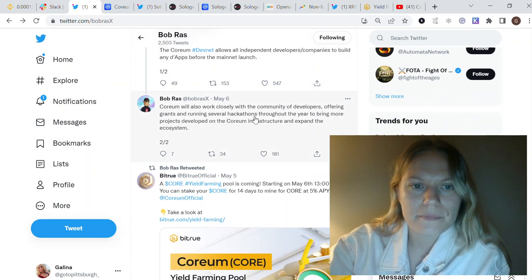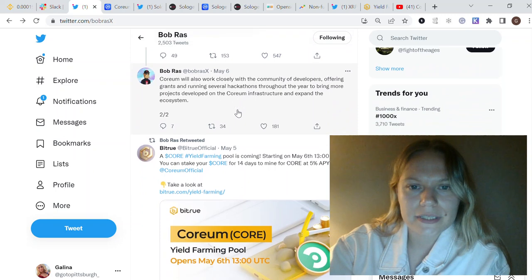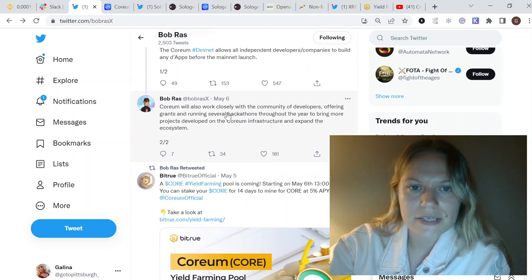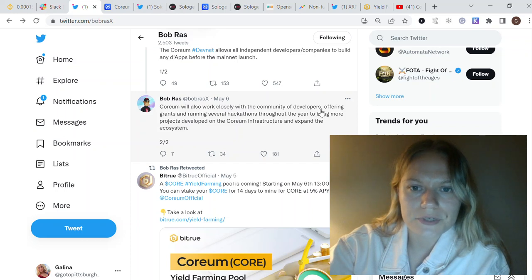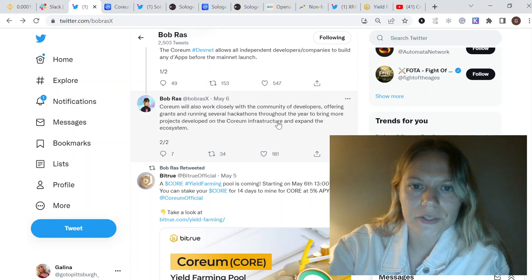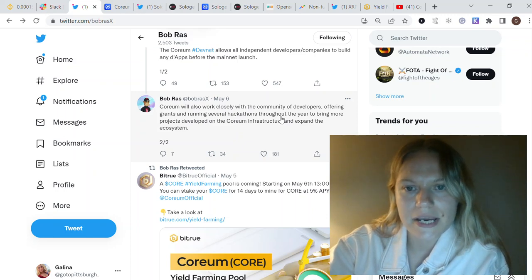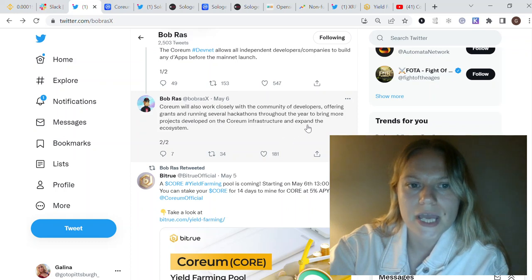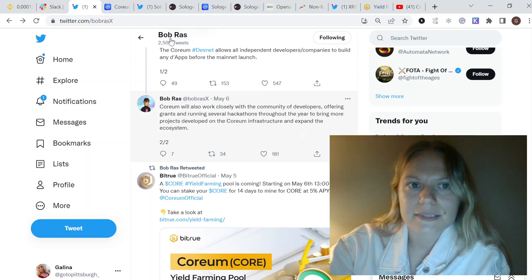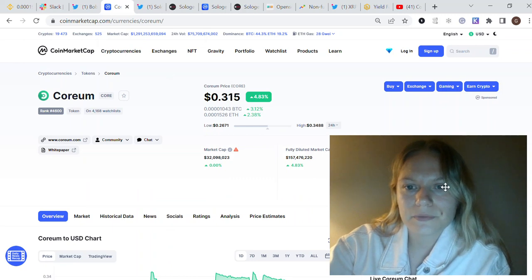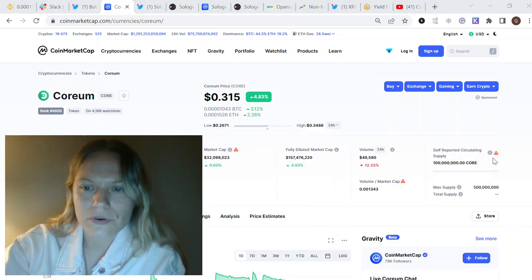And it is also Quorum DevNet. And this update from Bob Ras, who is CTO and co-founder of Quorum. And what I really like, I think that it's very good if it works for them, so they're working closely with community of developers, offering grants and running several hackathons inside this year to bring more project development on the Quorum infrastructure and expand the ecosystem.